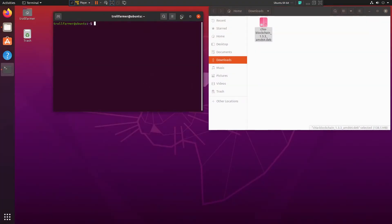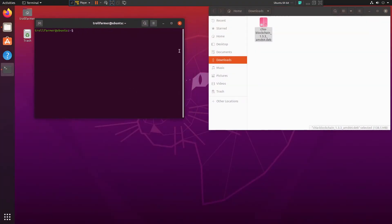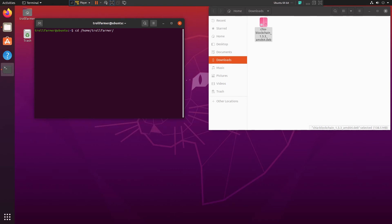All right, so the first thing we want to do is we want to navigate to where this file has been saved. So we can do cd for change directory, and then we're going to do home, and then put in your username. And then we want to go to the Downloads folder, and you do want to have a capital D there as well.